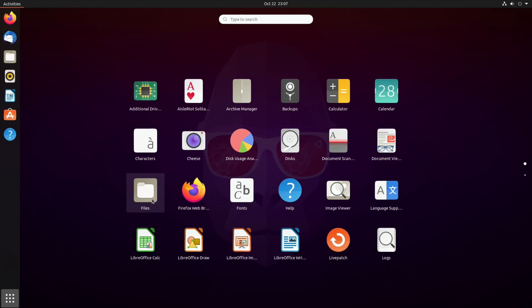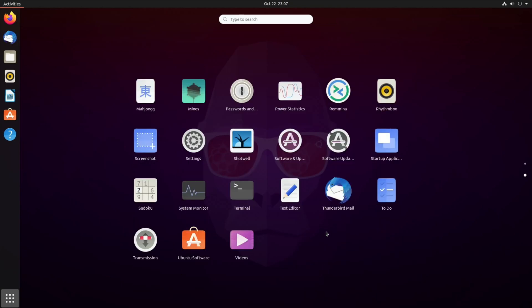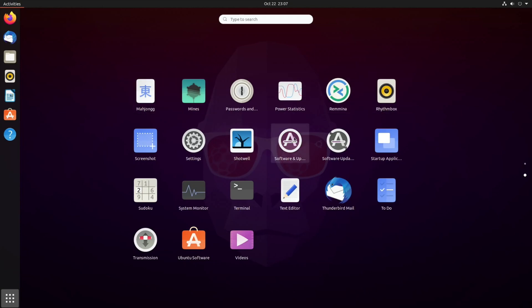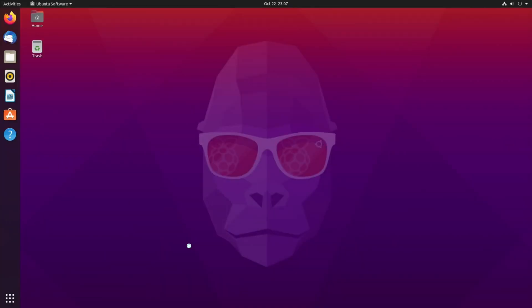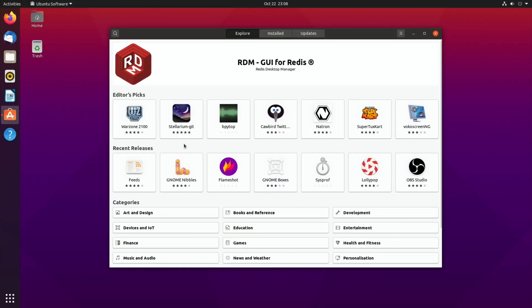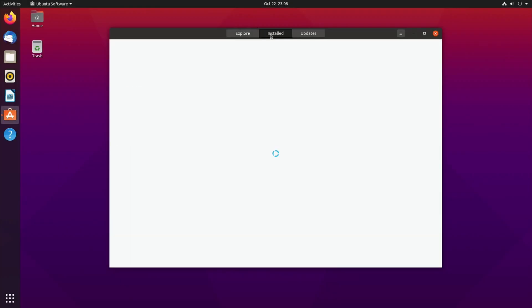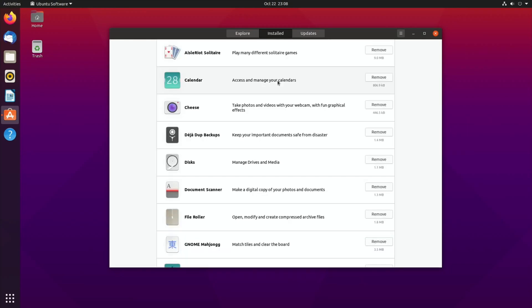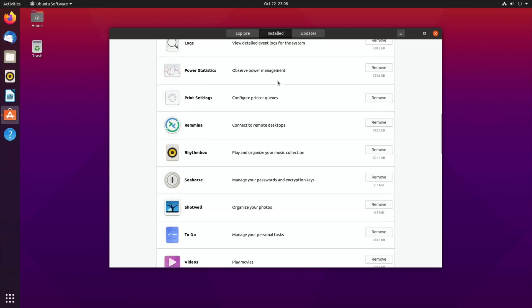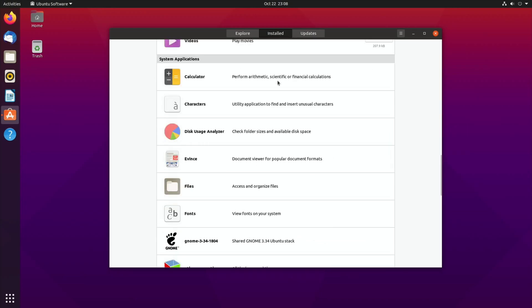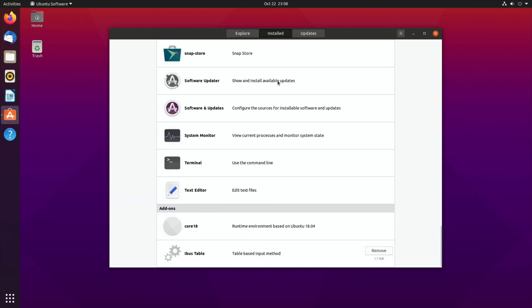Let's have a look at the apps. That was rather swish the way it came up. Archive manager, backups, calculator, disk usage, disks, Firefox is the web browser. We've got LibreOffice in here as well. Another page, few games, audio software, app store, software update, terminal, Ubuntu software. We're going to look at installed apps on here and anything you want to remove you can remove from that section.